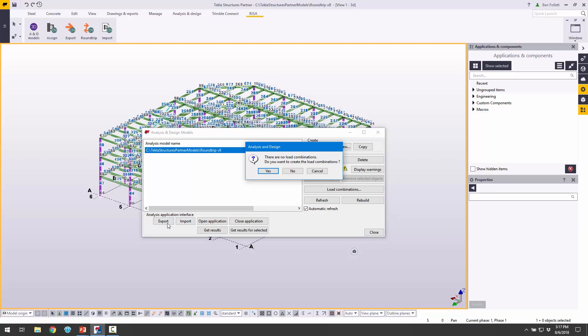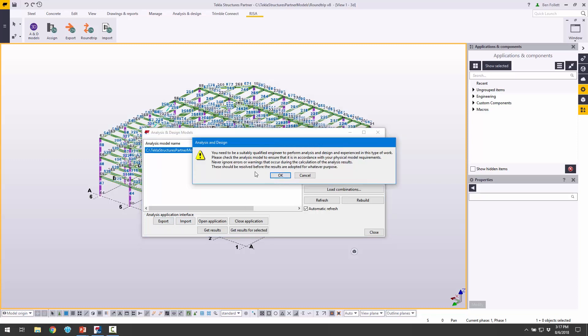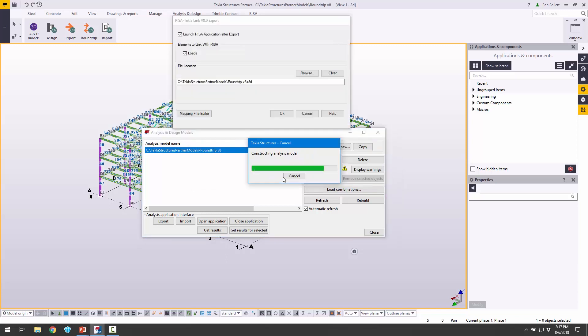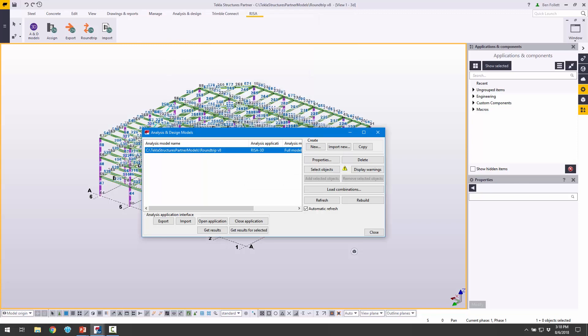Let's choose Export. It's telling us there are no load combinations. Do we want to create any? In this case, we don't. We also get this note telling us that you need to be a qualified engineer, which in this case I am. I'm going to click OK. We are going to choose to launch RISA after the export. We're going to send some loads. We're just doing that same file, so we want to overwrite that RISA 3D file that we already have. We could look at the mapping file editor if we wanted to, but in this case, we're ready to go. We're just going to click OK.